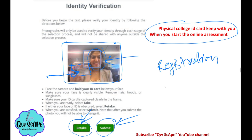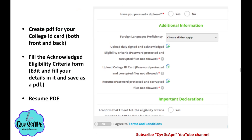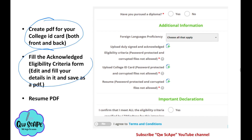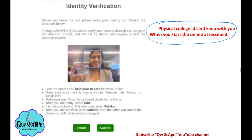To summarize: first, have the PDF of your college ID card; second, the acknowledge eligibility criteria form in PDF; third, your resume in PDF; and fourth, keep the physical college ID card with you before the online assessment. These four things you should have ready.